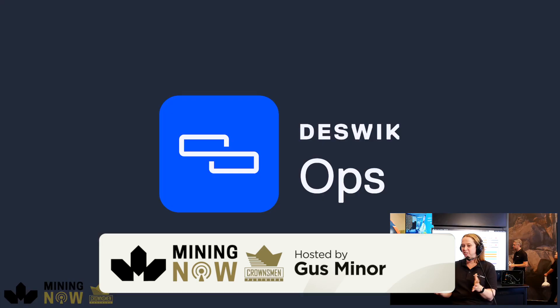What's the latest and greatest that Deswik has to offer or things that we can look forward to as far as what's coming up the pipeline?